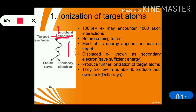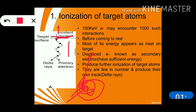In this process, the incident electron transfers sufficient energy and removes an electron from an atom. The incident electron may undergo a number of collisions, and with each collision its direction will change, and so on.